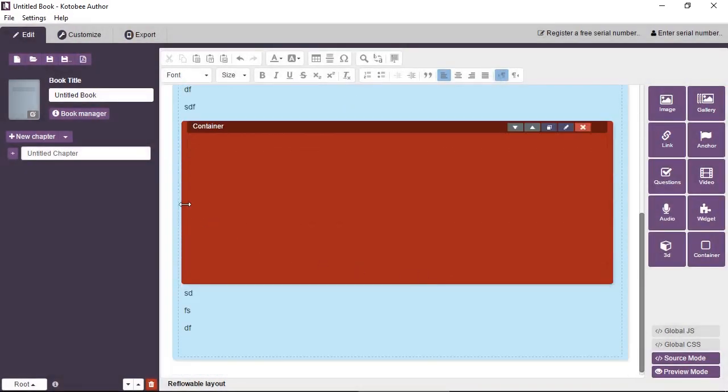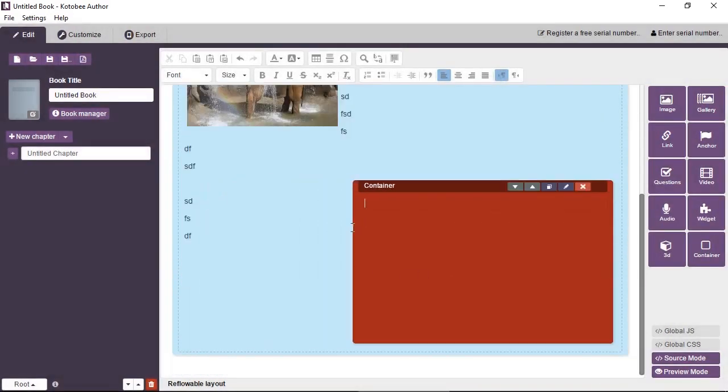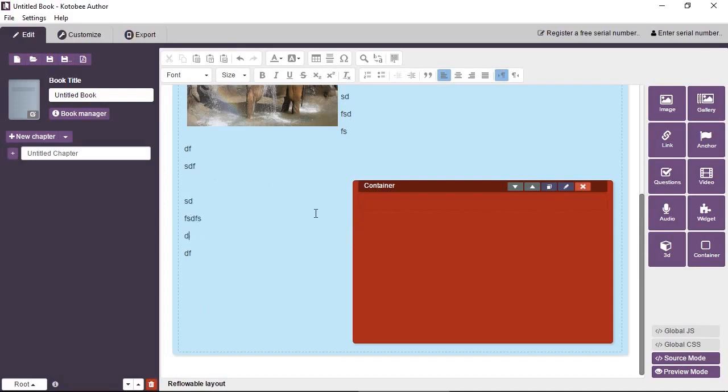Okay, the width is set to 100%, so we'll just resize it. And you can see the text wraps around it.